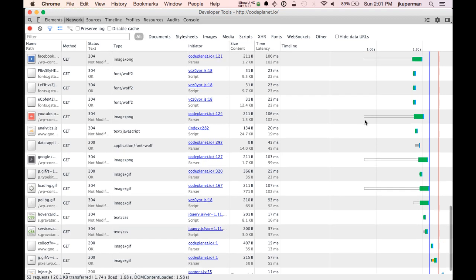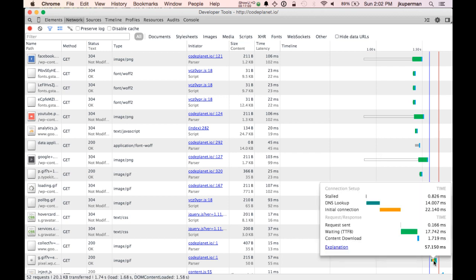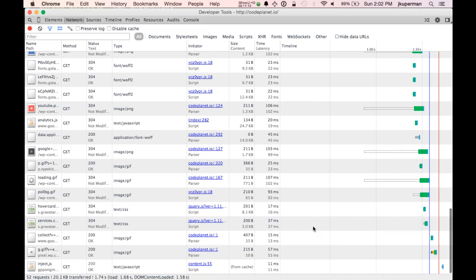You can see really cool detail when you hover over individual items. For example, hovering over the Facebook picture item, you can see it was stalled for 1.4 milliseconds, then sent the request in 0.1 milliseconds, then waited for the server for 100 milliseconds, then downloaded in 4 milliseconds. Another GIF item shows DNS lookup time and connection time. You can really start seeing exactly what's taking so long on your website loading.